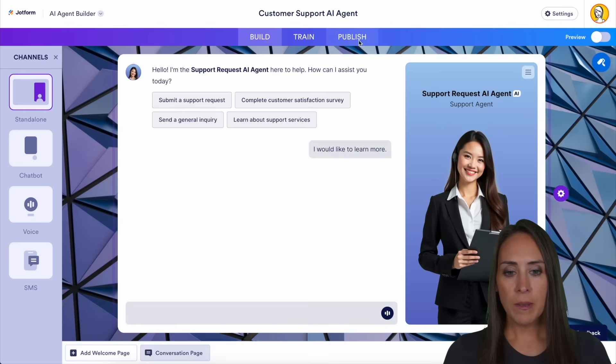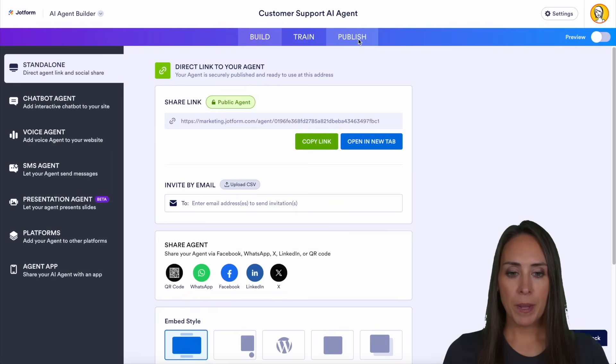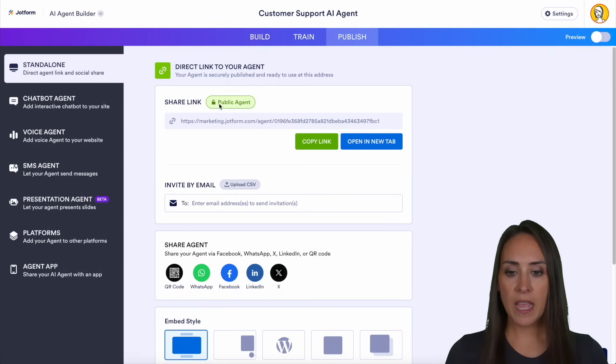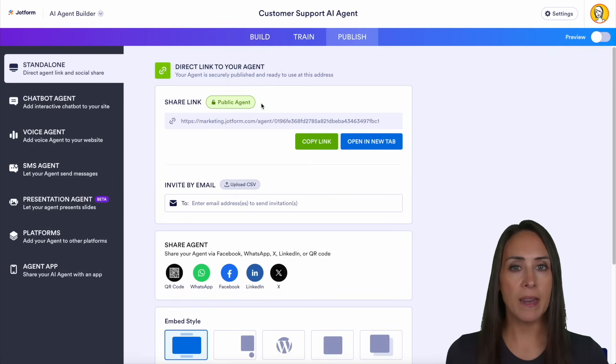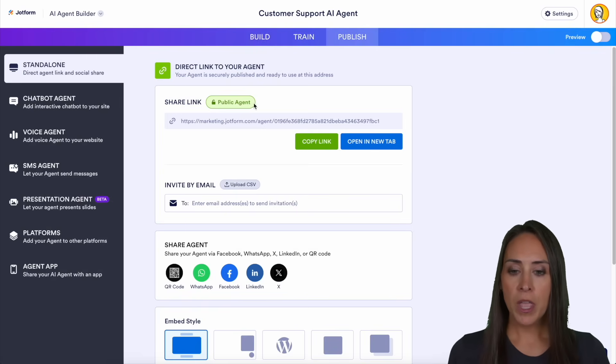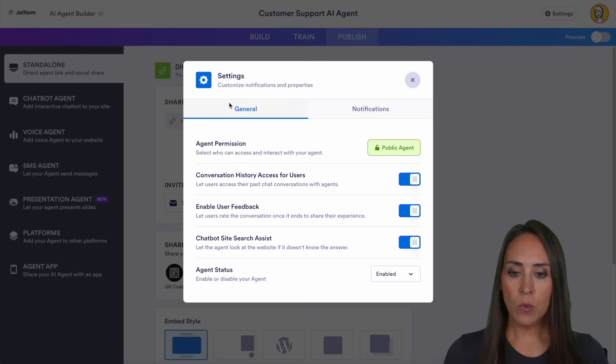From here, I'm going to head up to my Publish tab. And here we can see every AI agent is going to automatically be a public agent. So I'm going to click on where it says public agent.